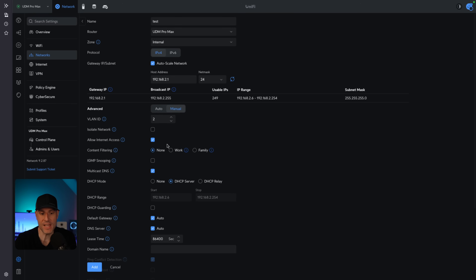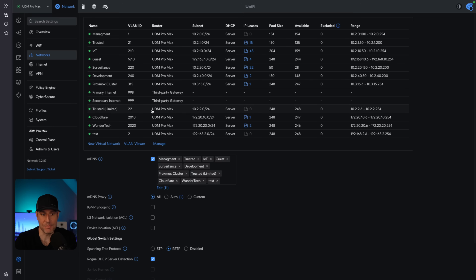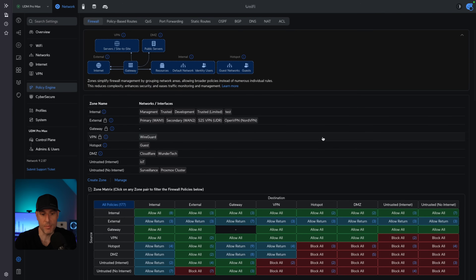In the manual section here, you have a few different options. If you want to disable external internet access, you could just uncheck this box. But this isolate network feature here is very, very powerful. I'm going to check that off and add this VLAN. Then we're going to go to the policy engine, which is new in Unify Network 9.2.